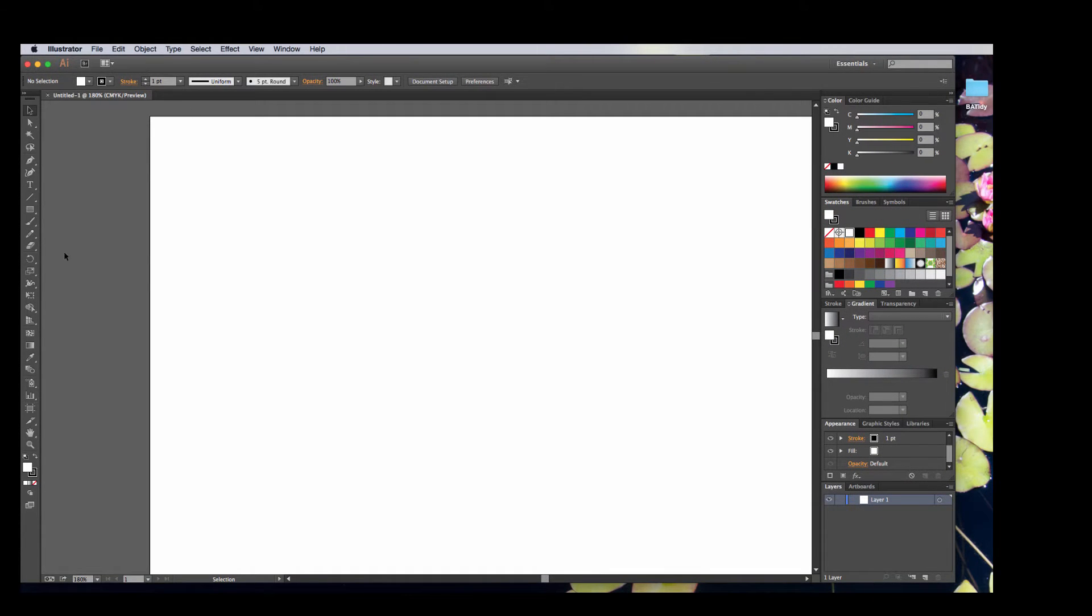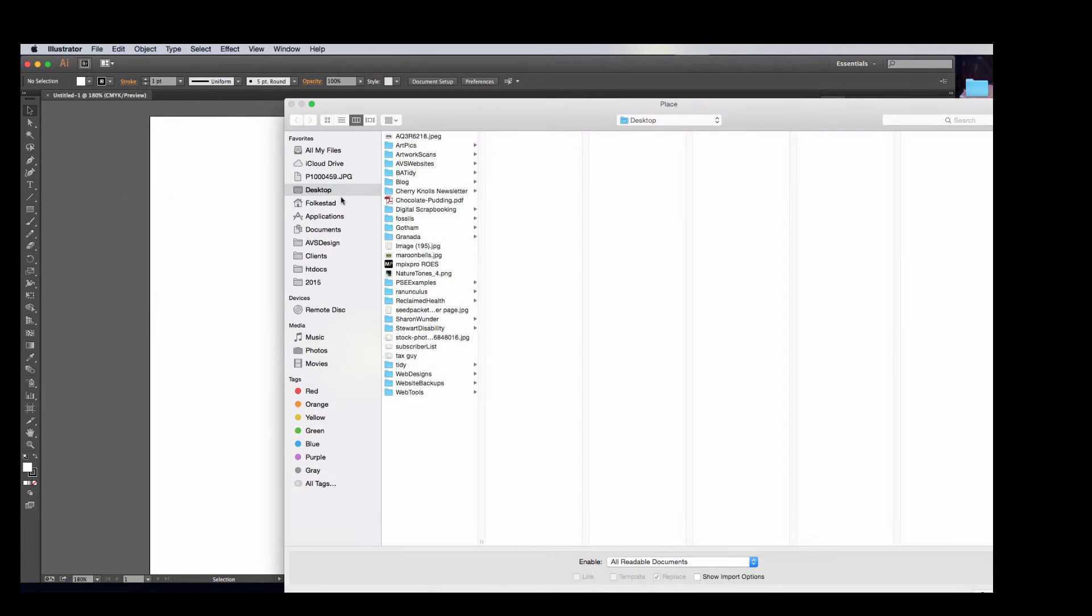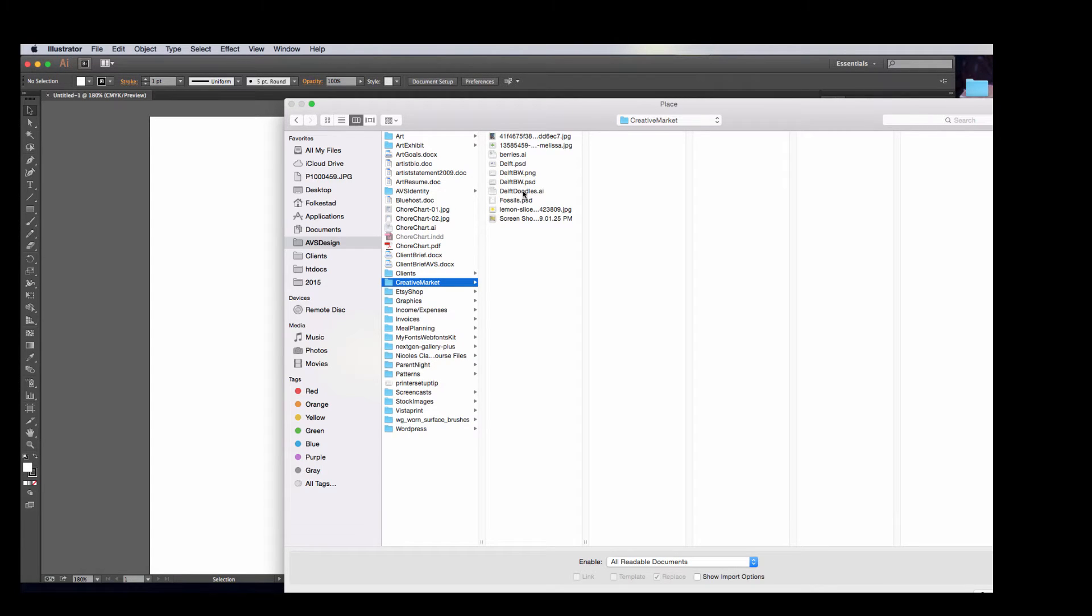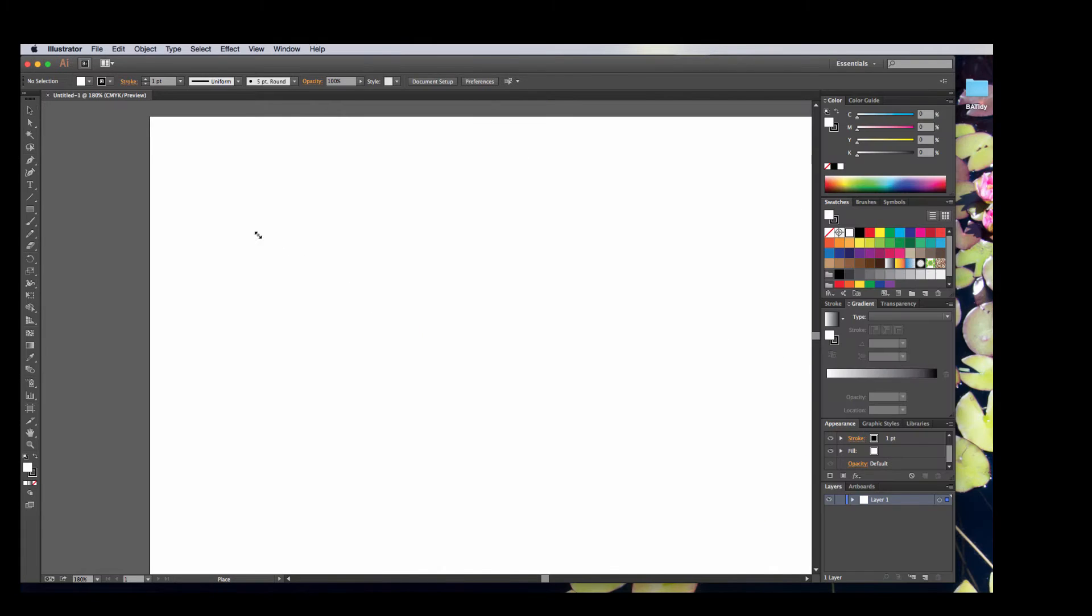Now I'm going to open up, actually, I'm going to place, go ahead and grab this thing that I scanned earlier, there you are, place it in here.